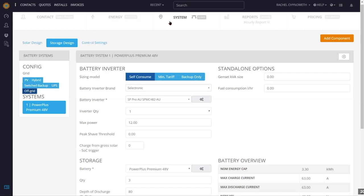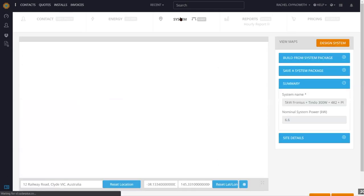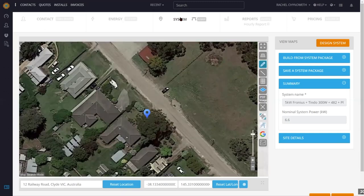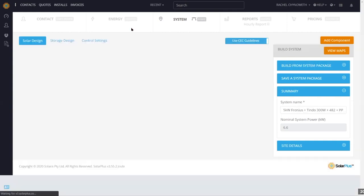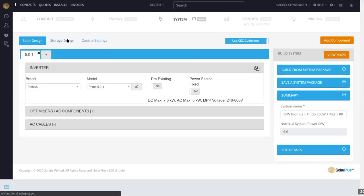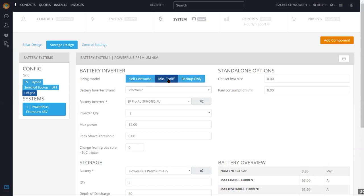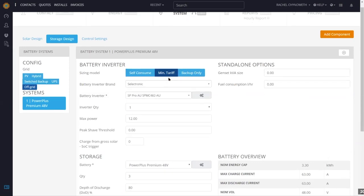Now moving to the mapping page to put some panels on the roof. On the battery page there's also a minimised tariff option — for commercial work, one mode is self-consume and the other is minimised tariff, which shows as a separate graph in a commercial proposal. That models battery usage only at peak times — when you're paying the most for your electricity.